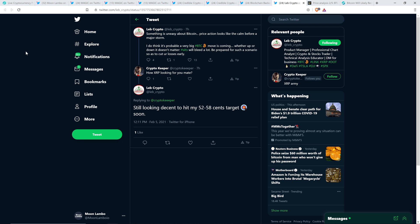Something is uneasy about Bitcoin. Price action looks like the calm before a major storm. I do think it's probable a very big Bitcoin move is coming. Whether up or down, it doesn't matter. Alts will bleed a lot. Be prepared for such a scenario so as to cut your losses early. And he's talking about for traders. I'm not a trader. So, like, for me, I just hold and sit there and don't worry about this stuff. But it's still interesting to follow because I got skin in the game. And then somebody responded asking him, how XRP looking for you, mate? Lebcrypto responded, still looking decent to hit my 52 to 58 cents target soon.